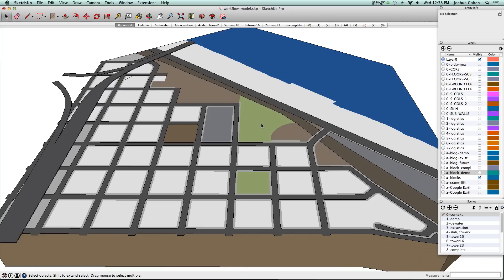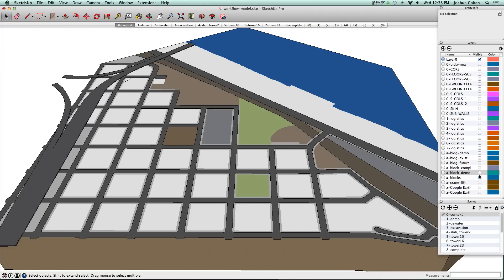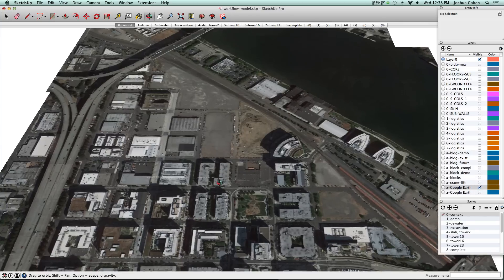This area is the Pearl District or sometimes called the River District near downtown Portland. We focus on the blocks rather than the streets, and we'll get that information from Google Earth sometimes.